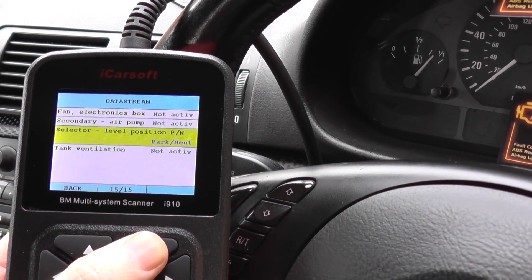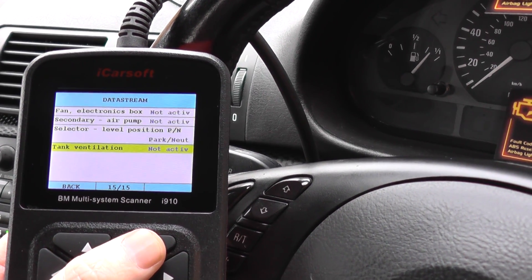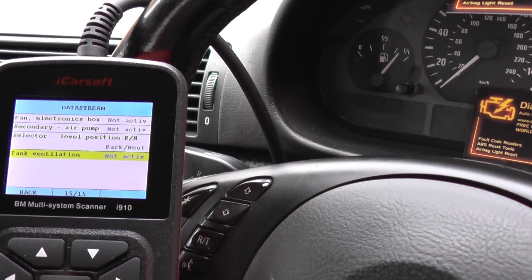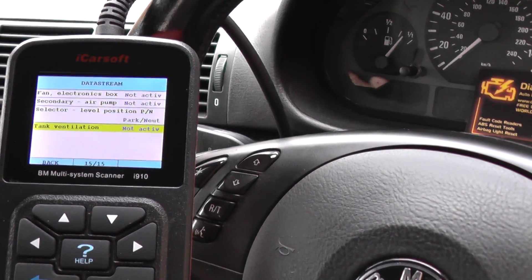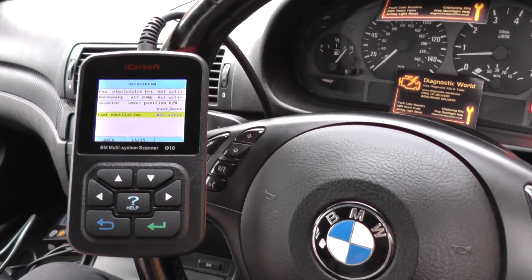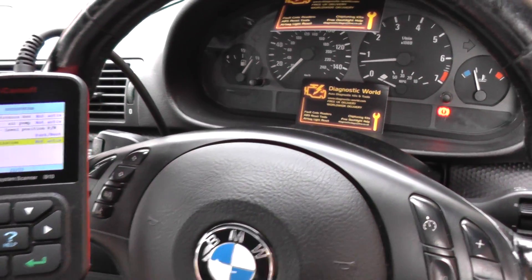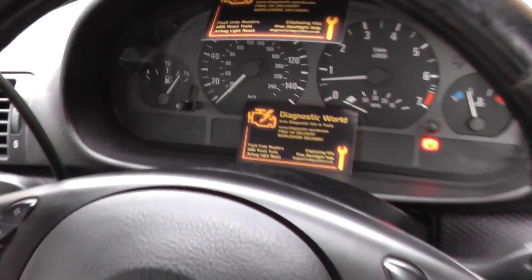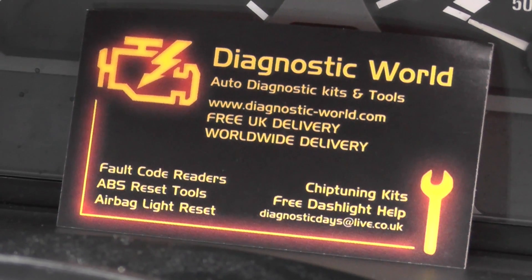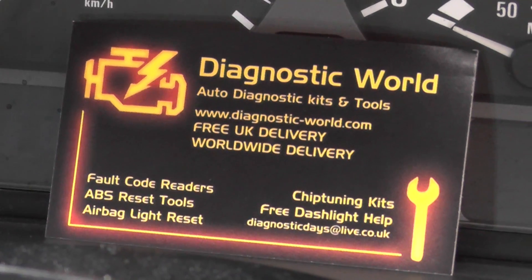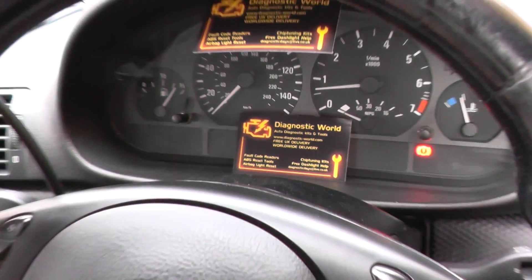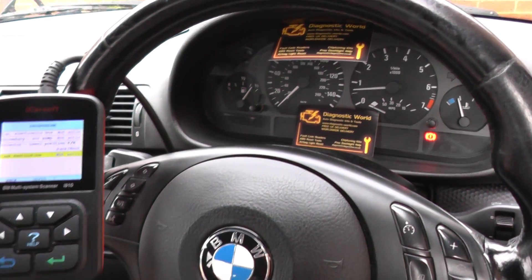That's the live data including the live O2 sensor data. This is the iCoreSoft i910 — it is available by clicking the link below this video, or you can visit the website at www.diagnostic-world.com. Thanks for watching and I hope this video helps.